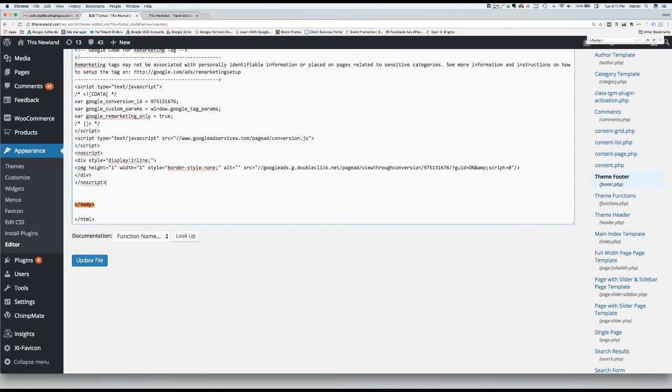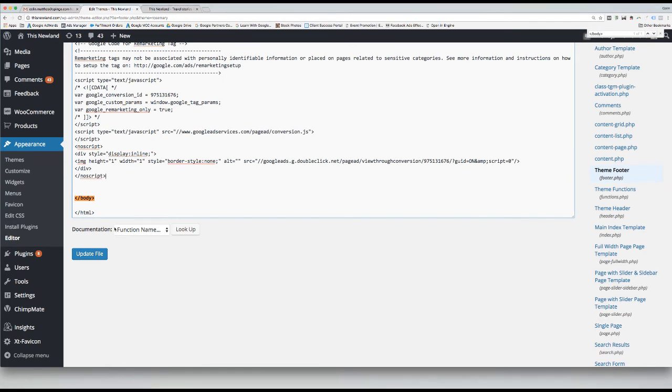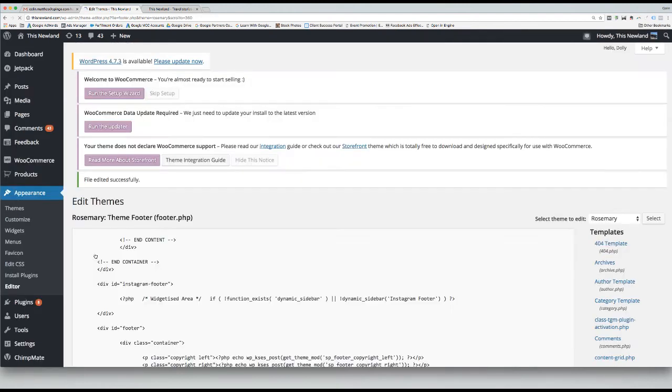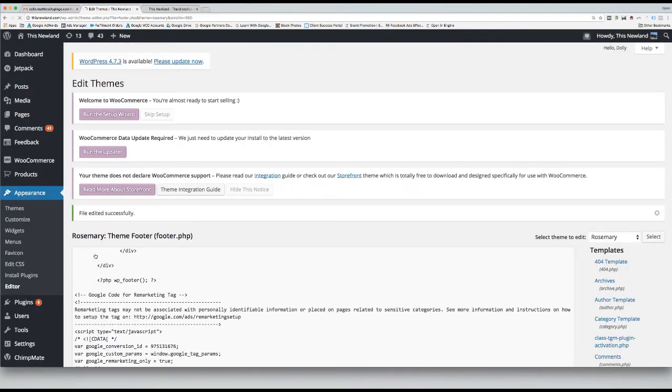The final step is to press Update File. Once the page reloads, the Google Remarketing Code has been installed correctly.